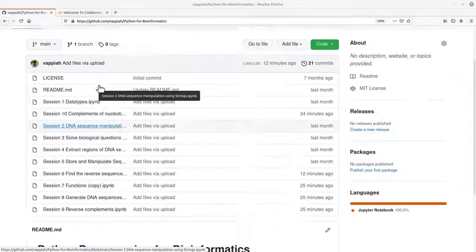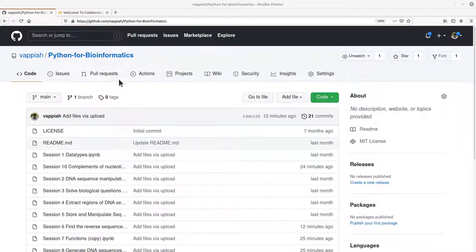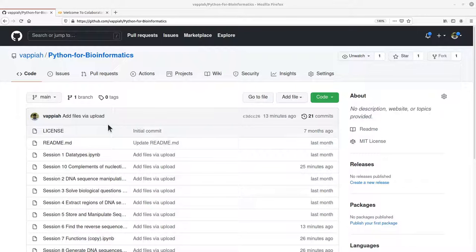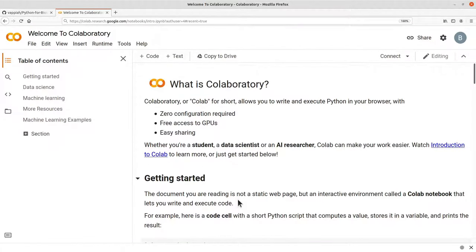So you also need to make sure you have the link to the repository page or the user's page which is here. So once you have the link, you go to the Google Colab platform. Again, I'll leave the link of the Google Colab platform here in the description box so that you can use that to visit this page.